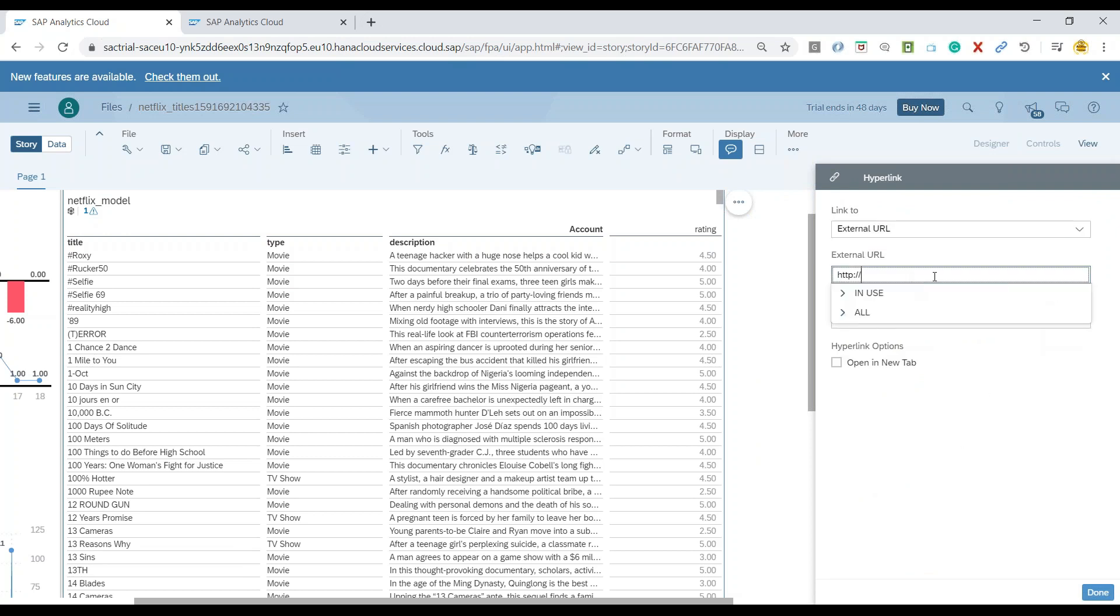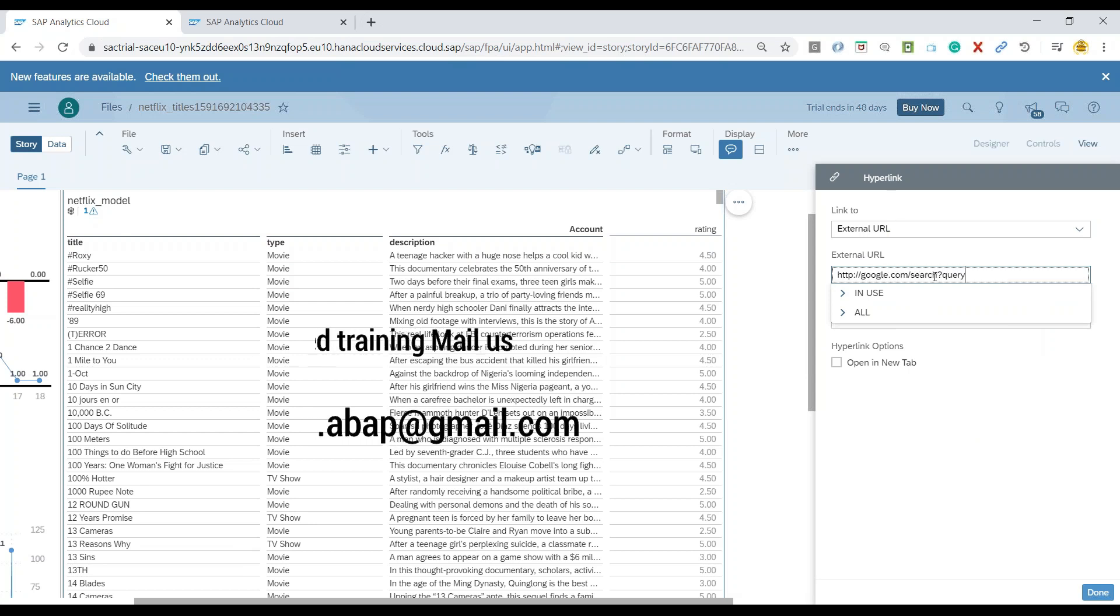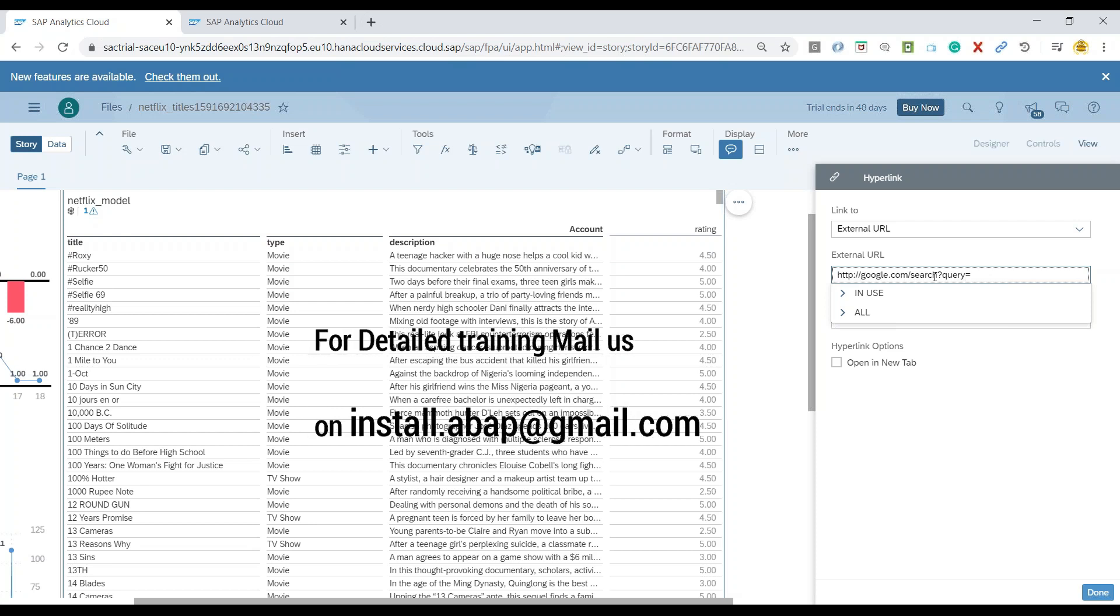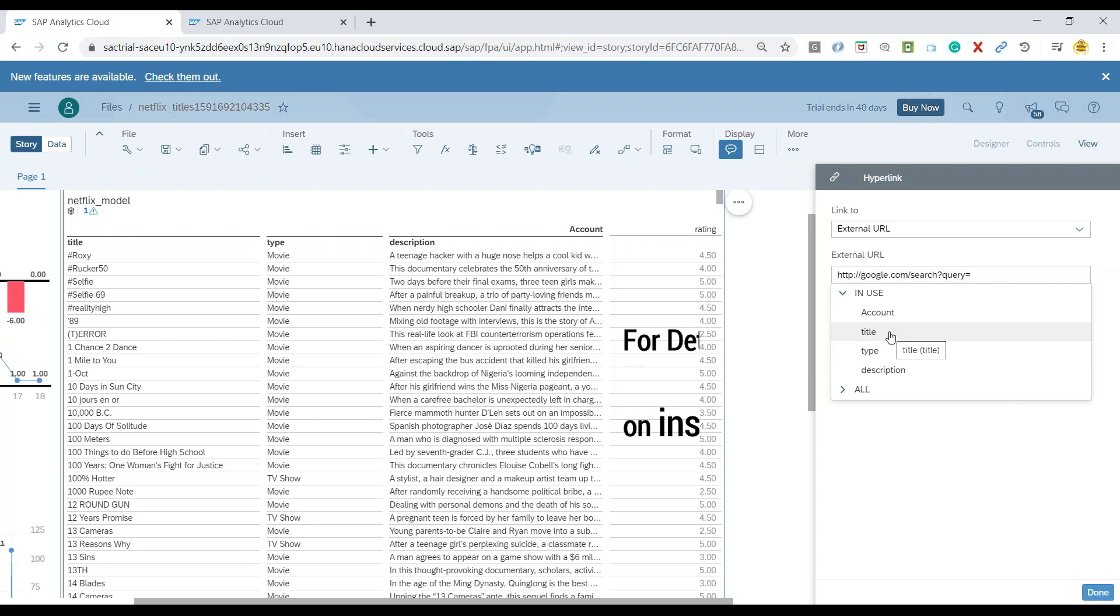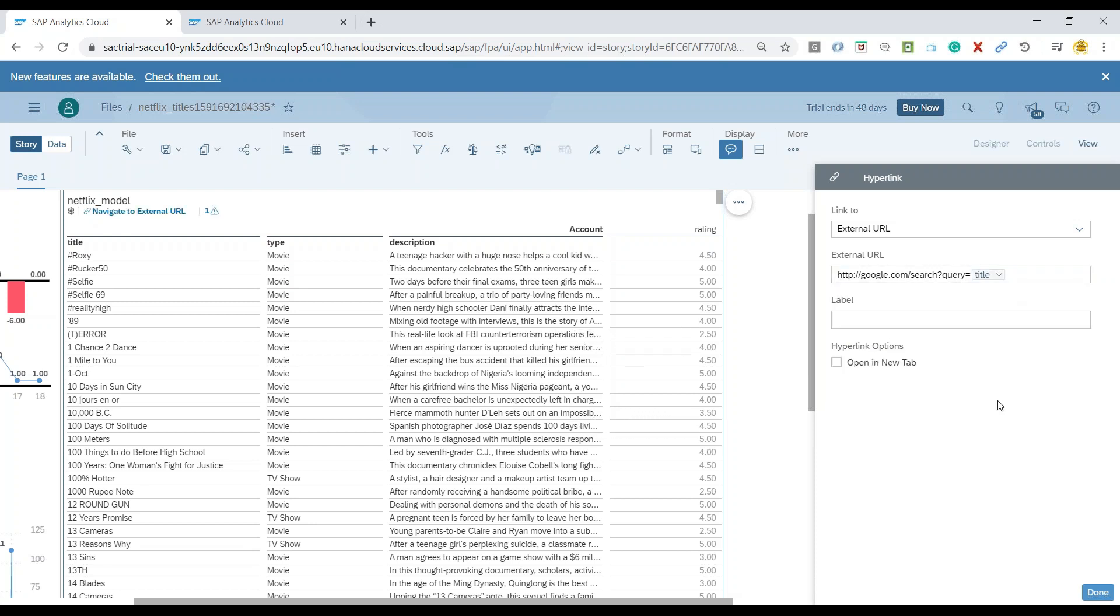And now we'll switch over to an external URL option. Let's type in here google.com/search?query= and now I'm going to grab my title for the table. So title of the particular movie is going to grab up and append over here.